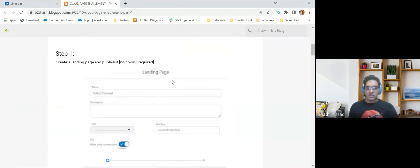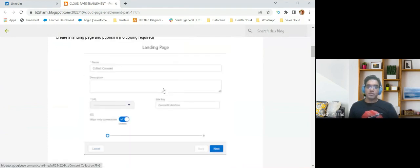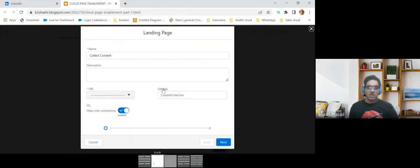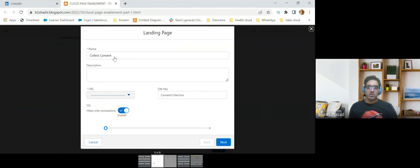The first step is for you to create a landing page. You will go to your cloud page, create a landing page, and give the name as 'collect consents' or any other name that you want. Give a unique site key, and select the tenant endpoint for hosting this cloud page from the drop-down.